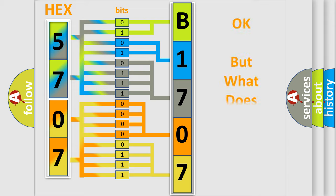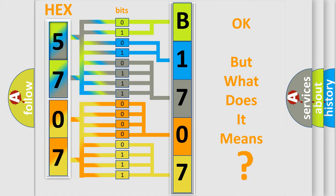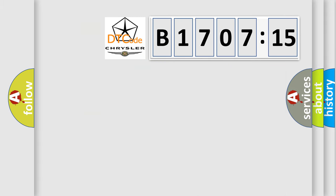The number itself does not make sense to us if we cannot assign information about what it actually expresses. So, what does the diagnostic trouble code B170715 interpret specifically for Chrysler car manufacturers?